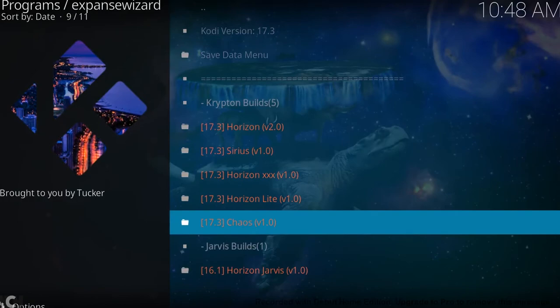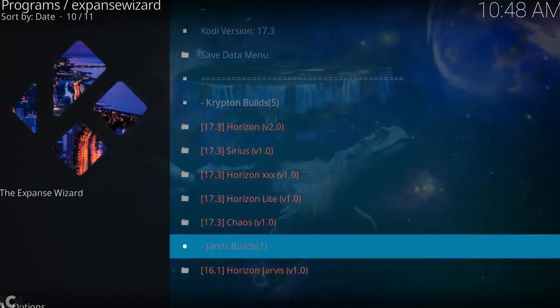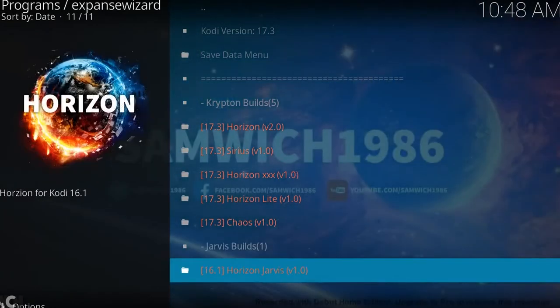These are the Horizon series, and we have just started hosting other people's builds. So someone called Tug has asked me to have his on there. There it is. And then obviously we have Horizon for Kodi 16.1.